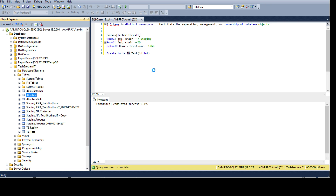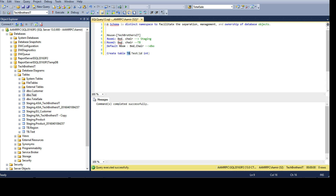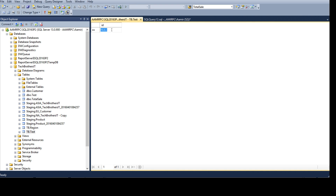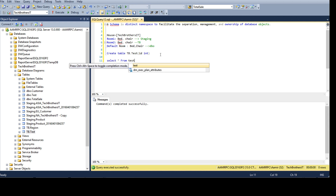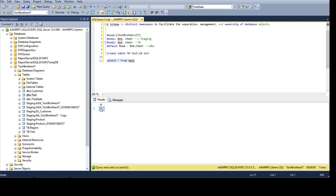This is very important — your tables or objects can have the same name in one database because the schema makes a difference. Otherwise you cannot create same-named objects in the same schema. Now if somebody says SELECT * FROM test, that data comes from the dbo schema — the default — and we see id 1 came up.